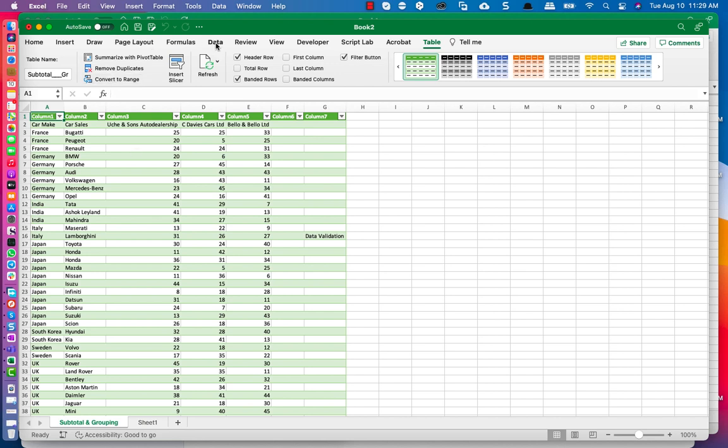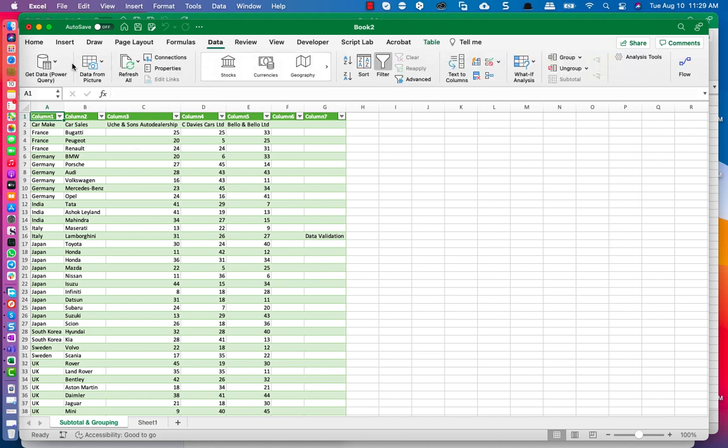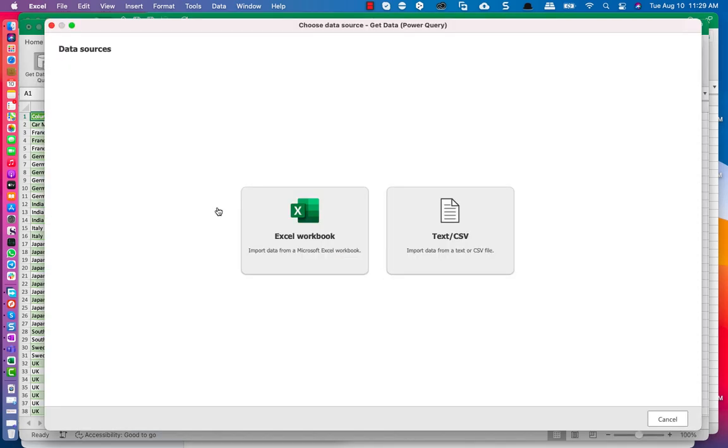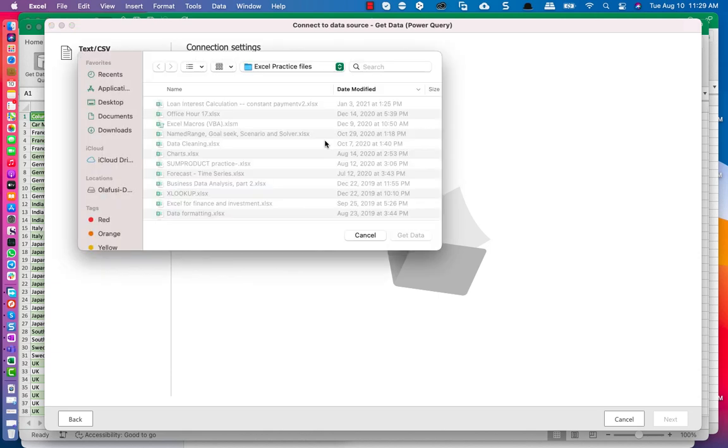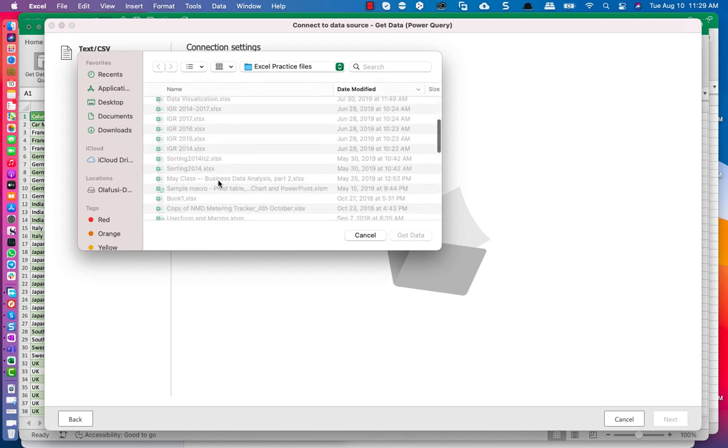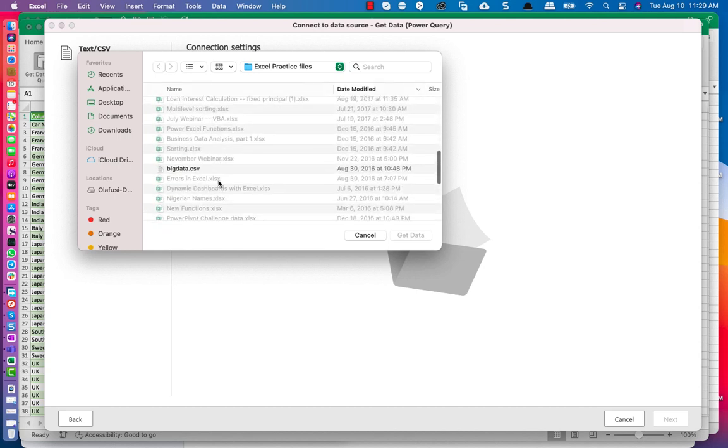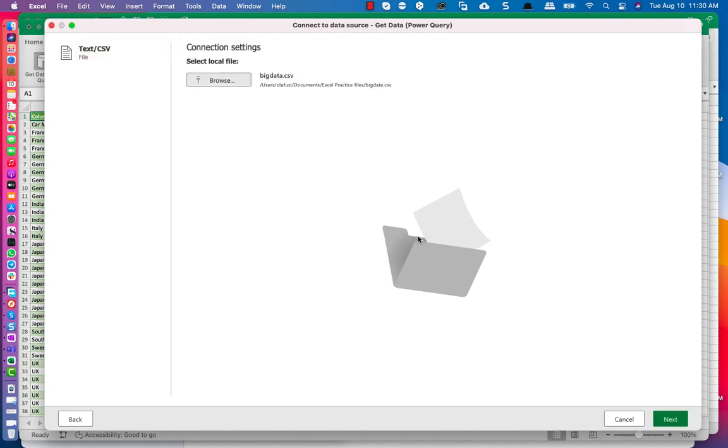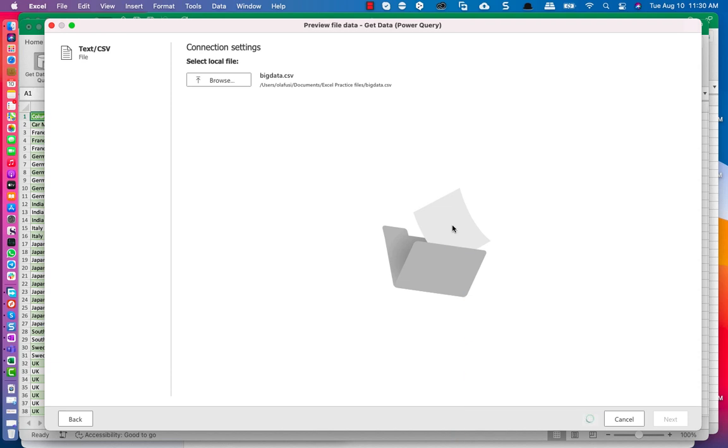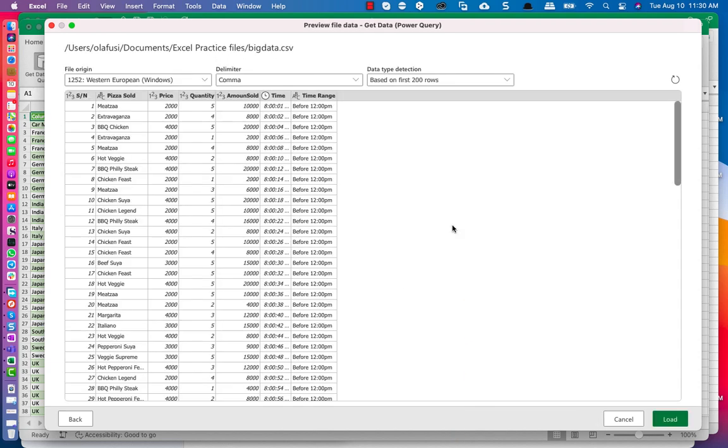So that's for using a workbook. So let's go pick the other option where we are picking from a text CSV. So I'm going to pick this. I'm going to browse to a really large text. So I have a file called Big Data. It's over 2 million rows of data. It's going to complain anyway in the end because, unfortunately, in Mac there is no Power Pivot yet.